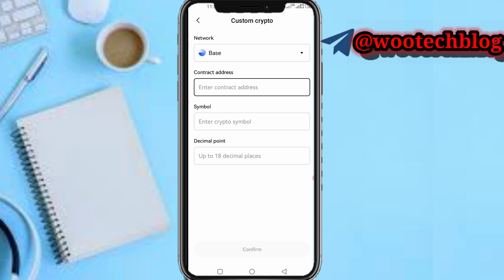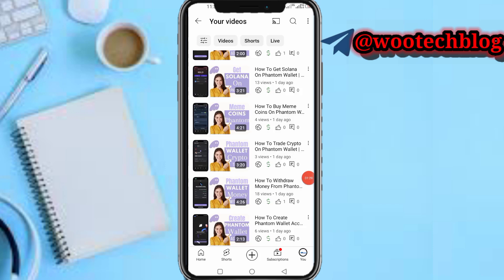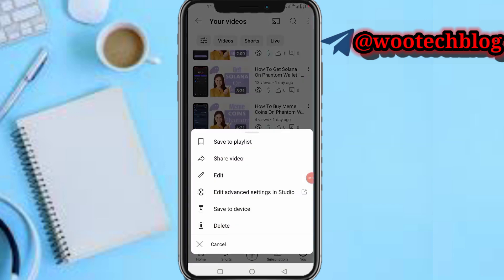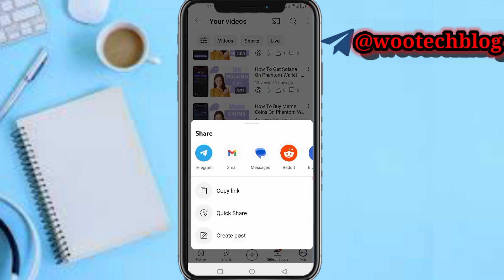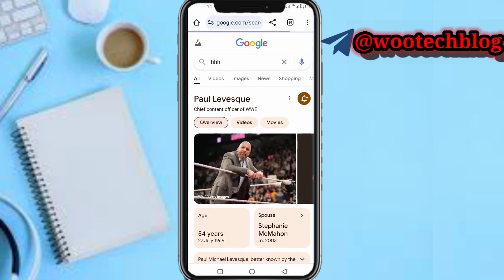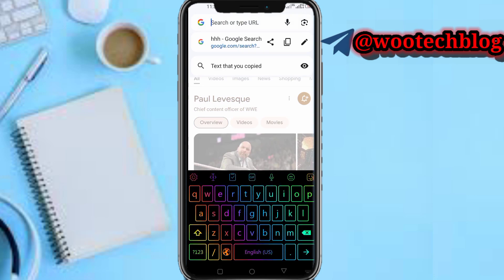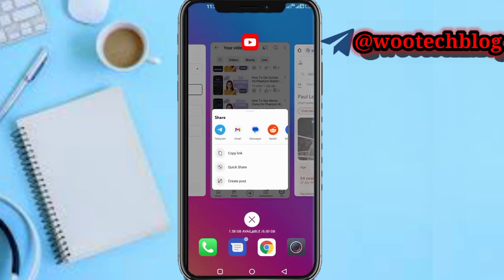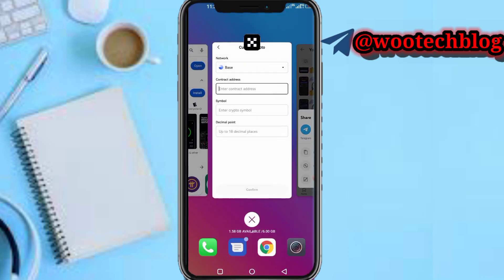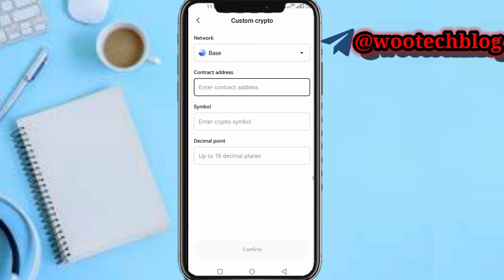Let me show you how to copy the contract address, because in the description of this video you won't be able to copy it directly, but using this method you'll be able to. On the video you are watching, tap the share button, then tap 'Share Video', copy the link, come over to your browser, paste the link, and you'll be brought to the video. The link will now become clickable, and then you can copy the contract address.